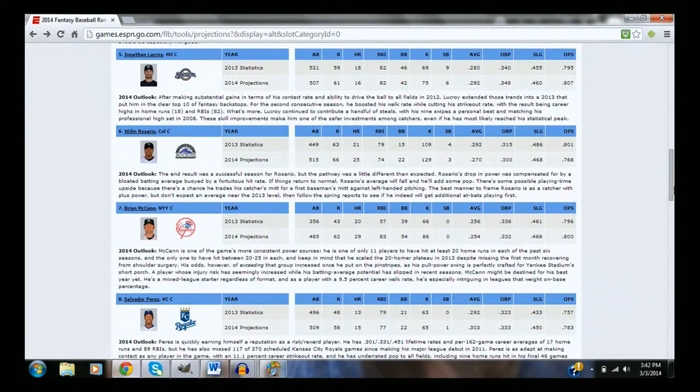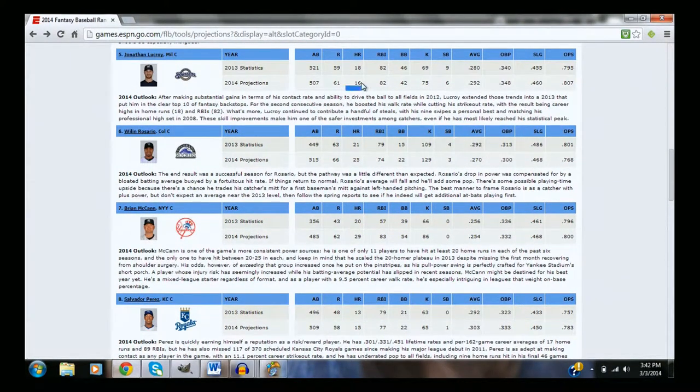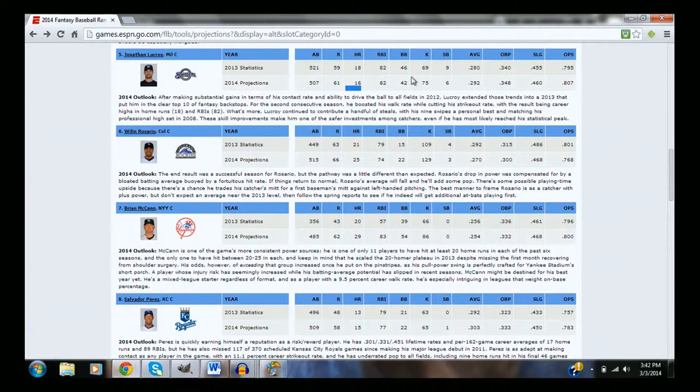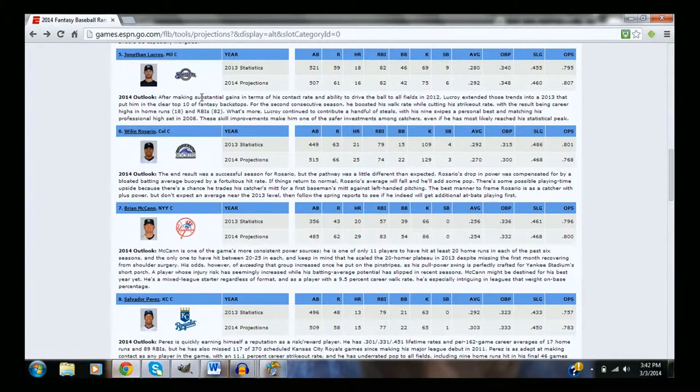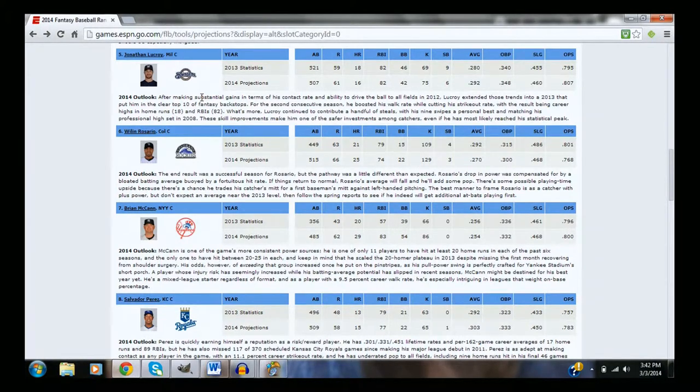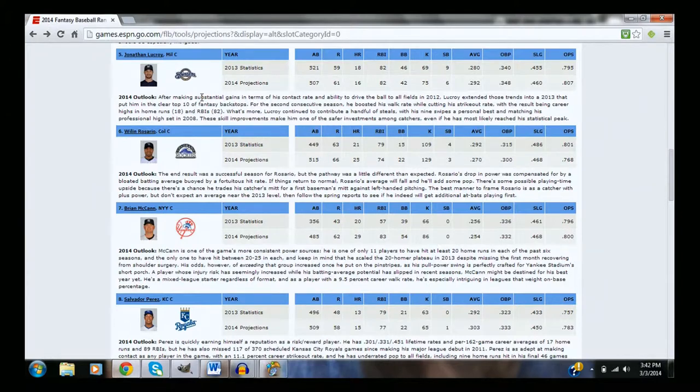Then we go to Jonathan Lucroy, projected to hit 16 homeruns, probably somewhere around 20 will be realistic for him. 82 RBI, I agree with that. That 292 average, I agree with that too. Lucroy, I'd take him probably as a number four or a number two, probably not a number one though, because he's not that great.